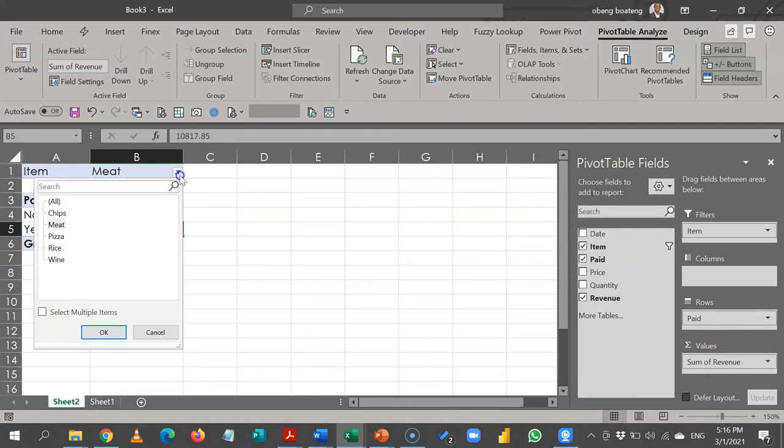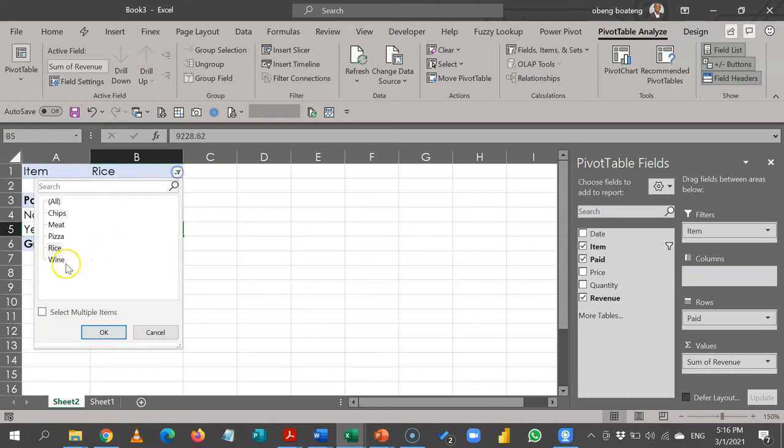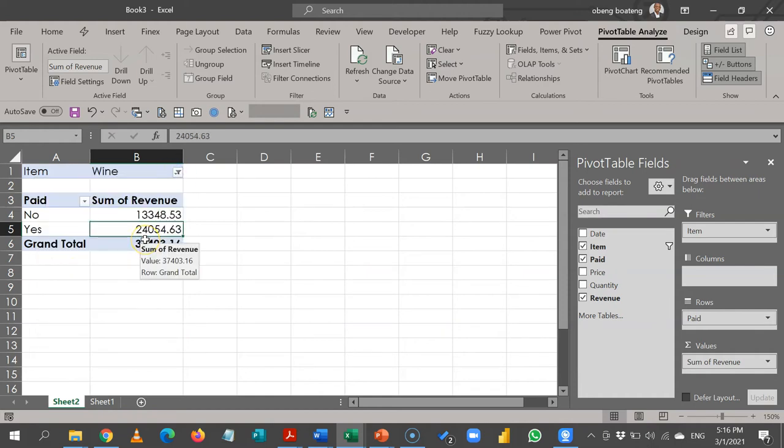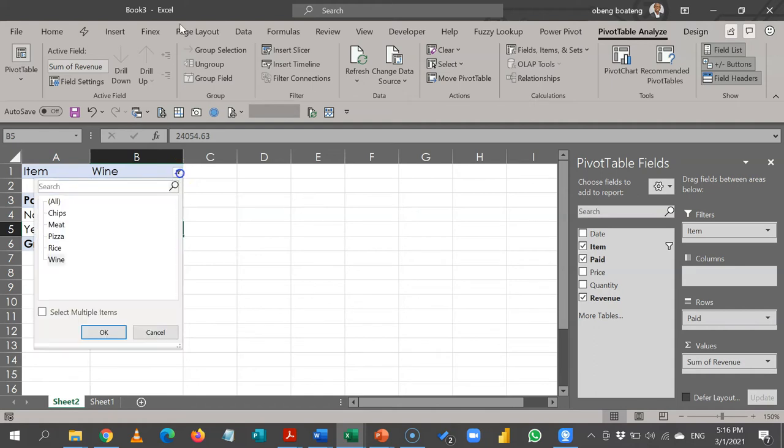So what if I want to create a report for each product or item in a separate page? To do that, I'll select the default all, and then in the Pivot Table Analyze option in the stream left, you see pivot table options.